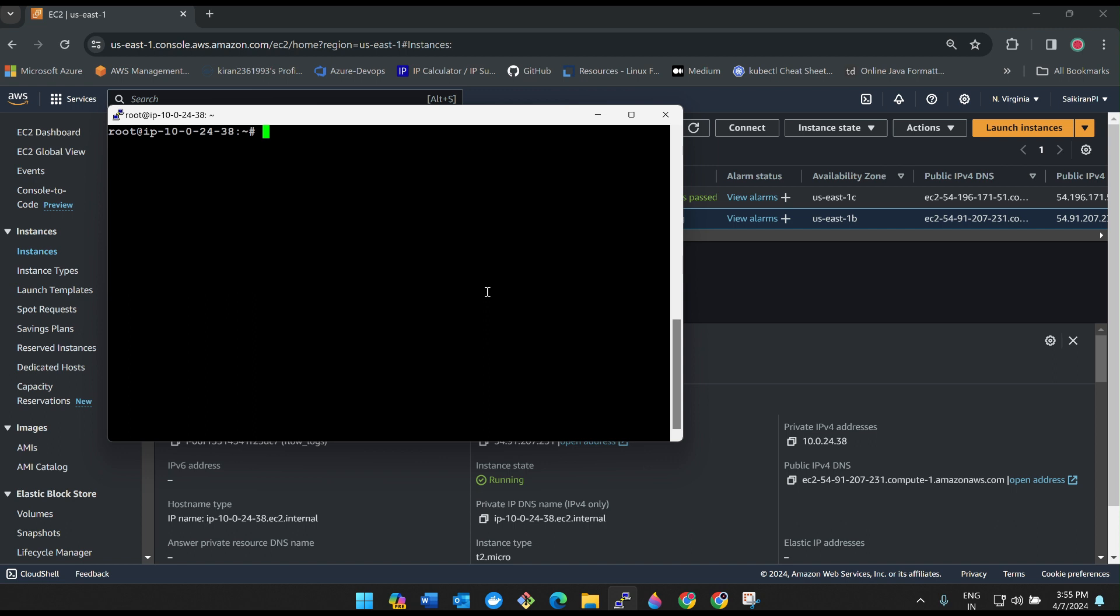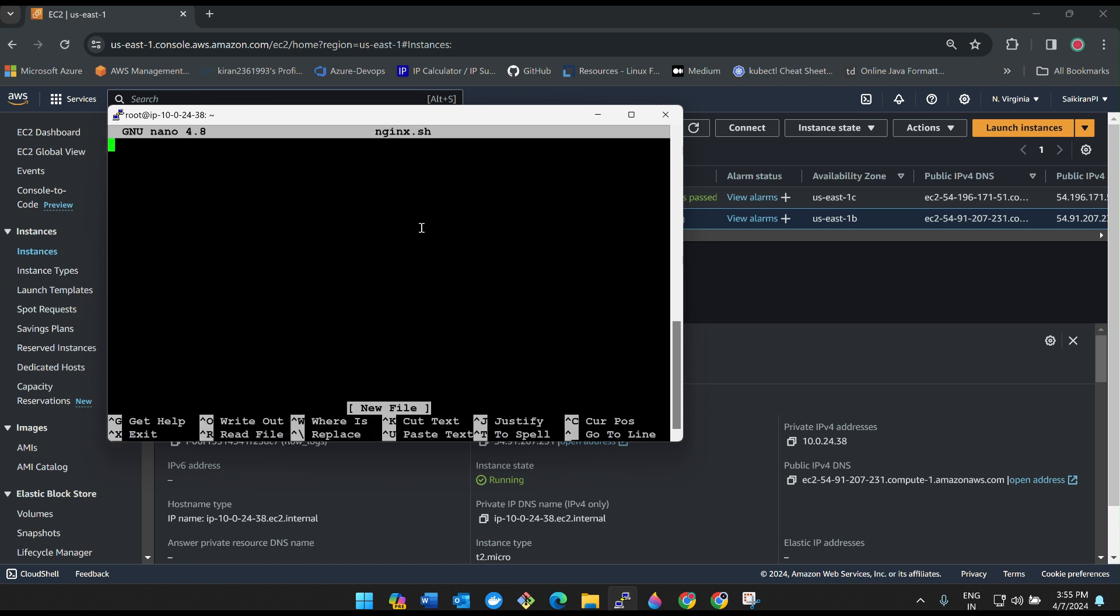Now what I'll do is I'll write some small shell script to install nginx. Nano is an editor. nginx.sh.